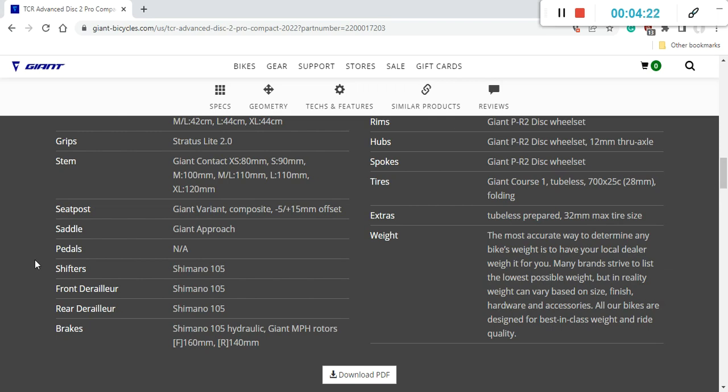Braking system, Shimano 105 hydraulic disc brakes, top notch. And here the only small complaint is that they have used the Giant MPH rotors. I absolutely have no clue about these rotors and what's the heat dissipation.